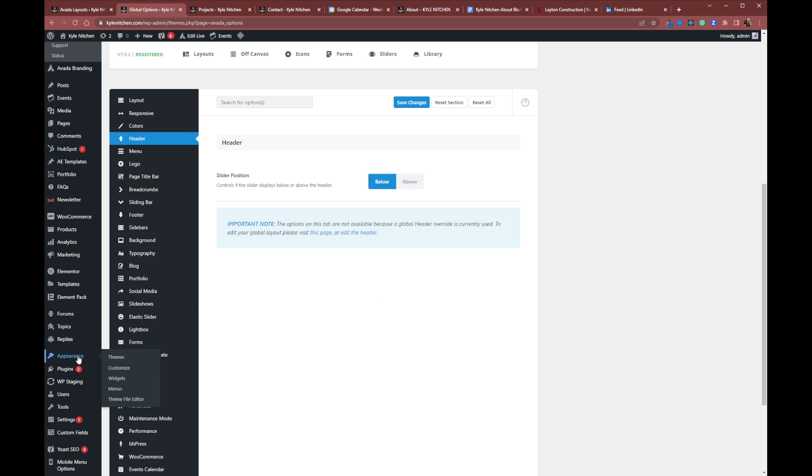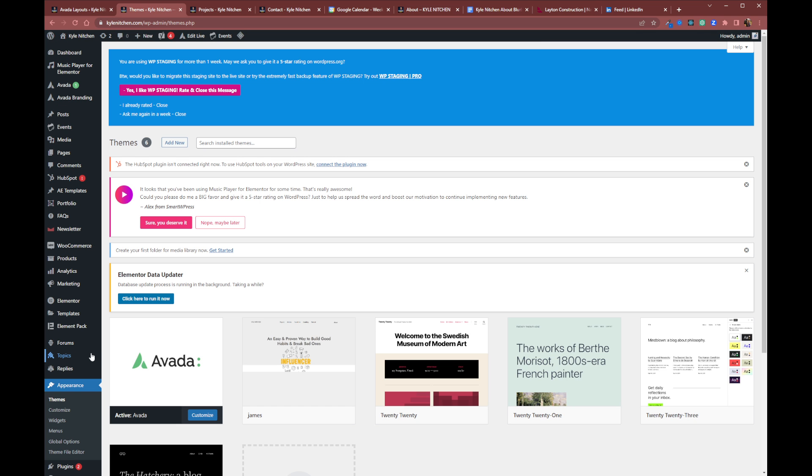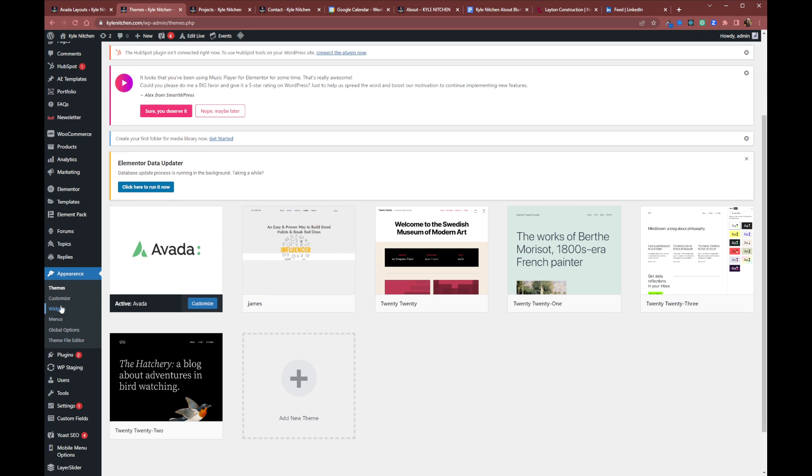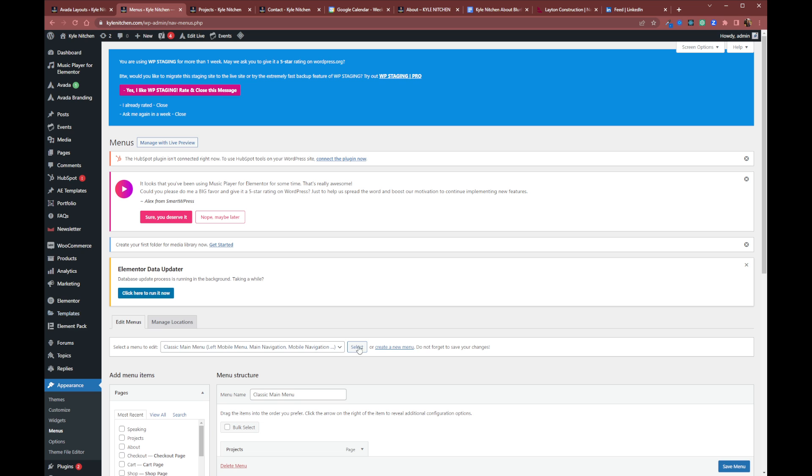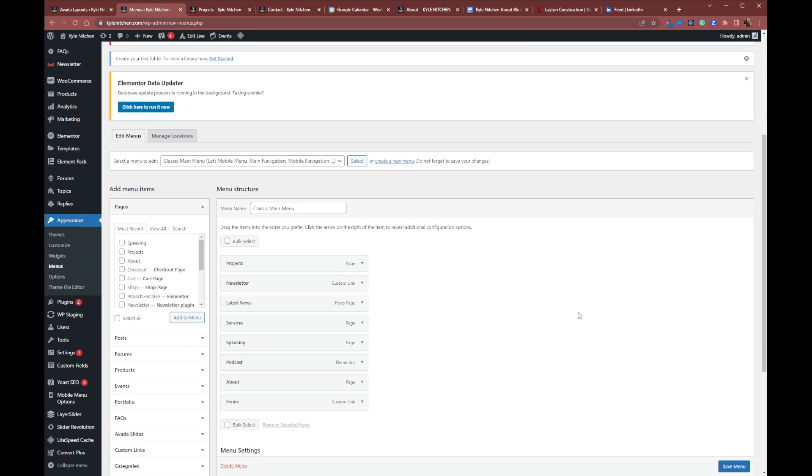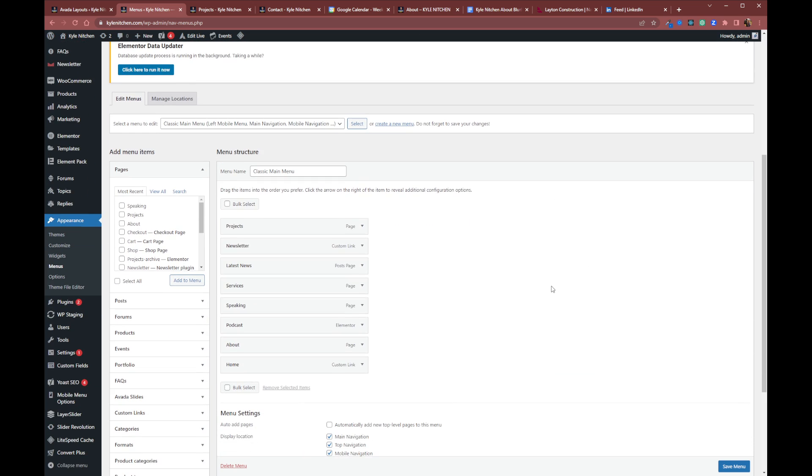So you want to go to appearance, and then you want to go to menus. And this is where you can actually go directly to edit your menus. And then you want to look at your main menu, the one that you're using to actually use your main website navigation.